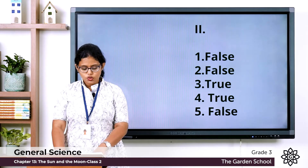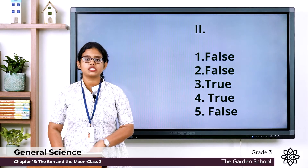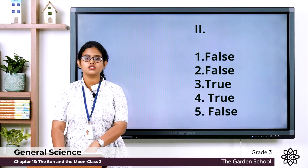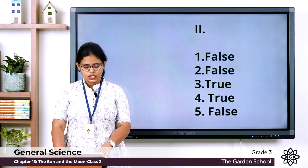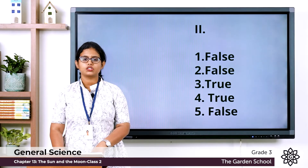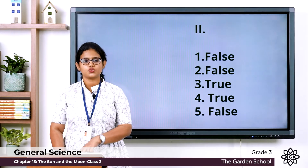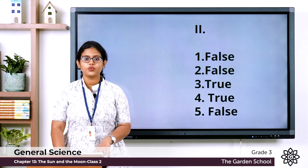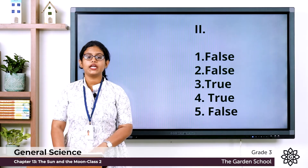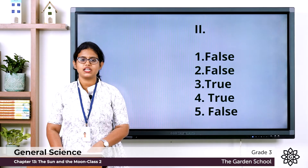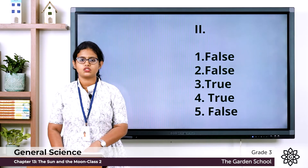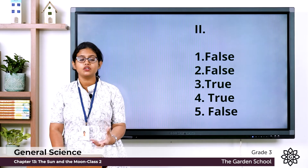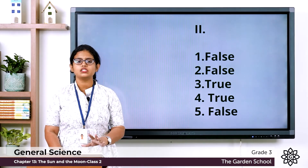Third — the moon gets its light from the sun — the answer is true. Fourth — we can see the full moon — the answer is true. Fifth — the moon changes its shape — the answer is false. The moon does not change its shape; it only appears different on different nights.